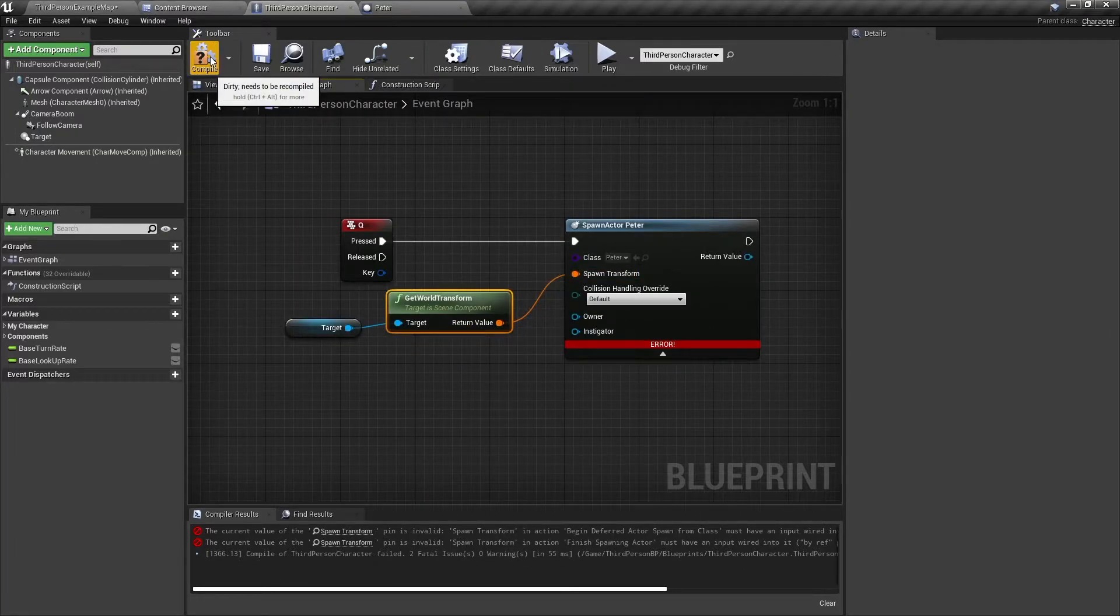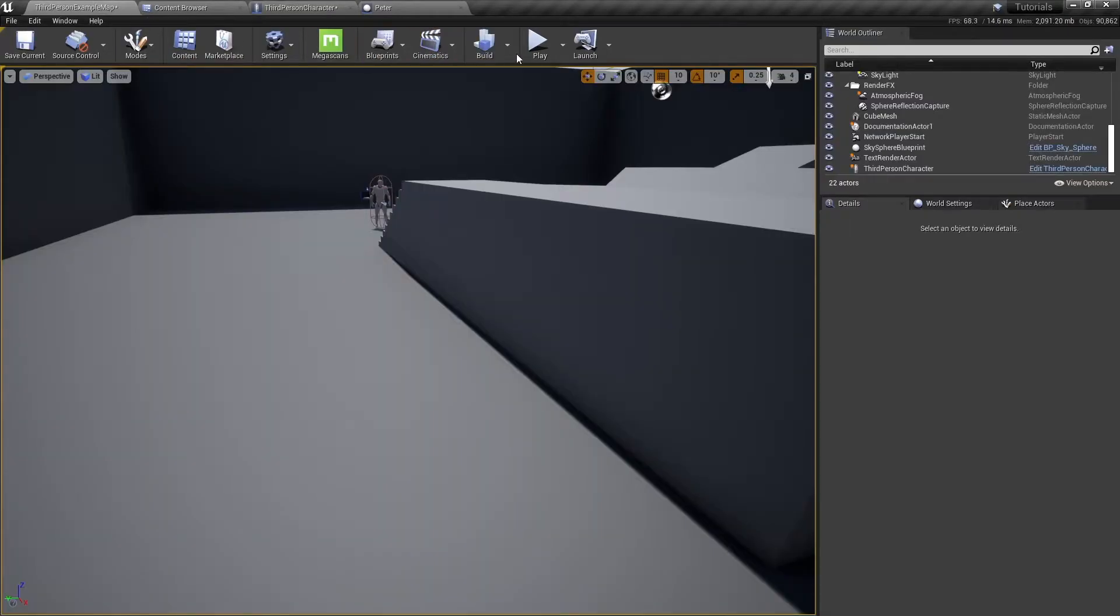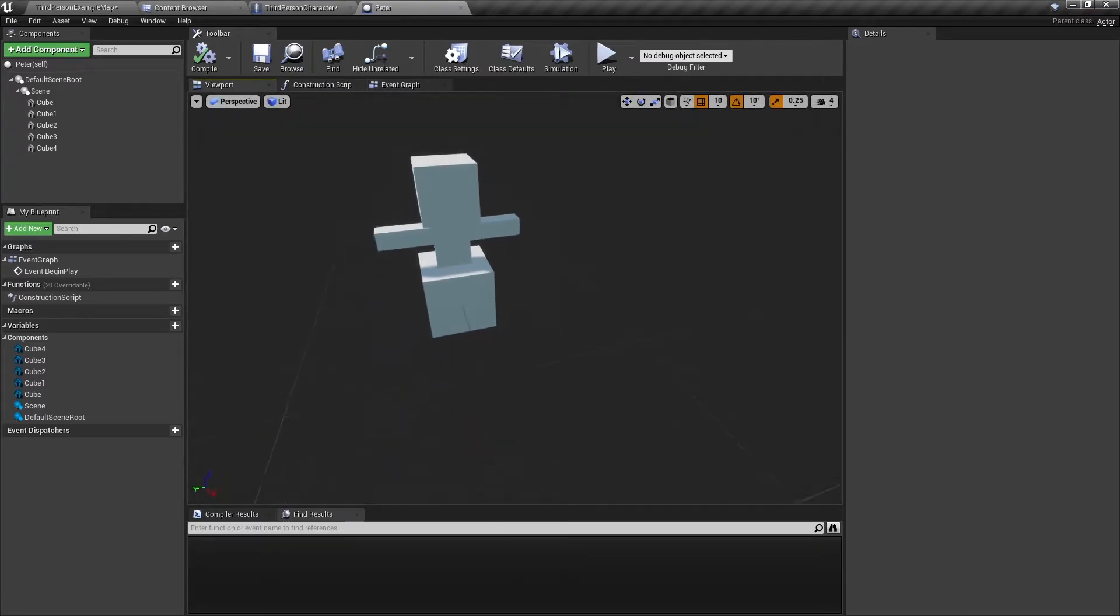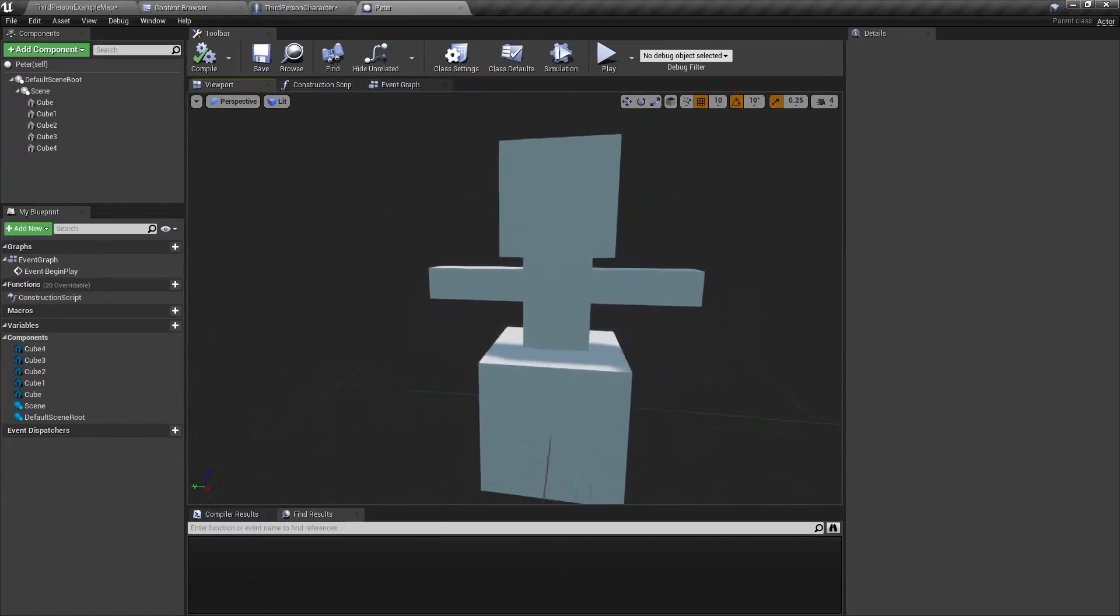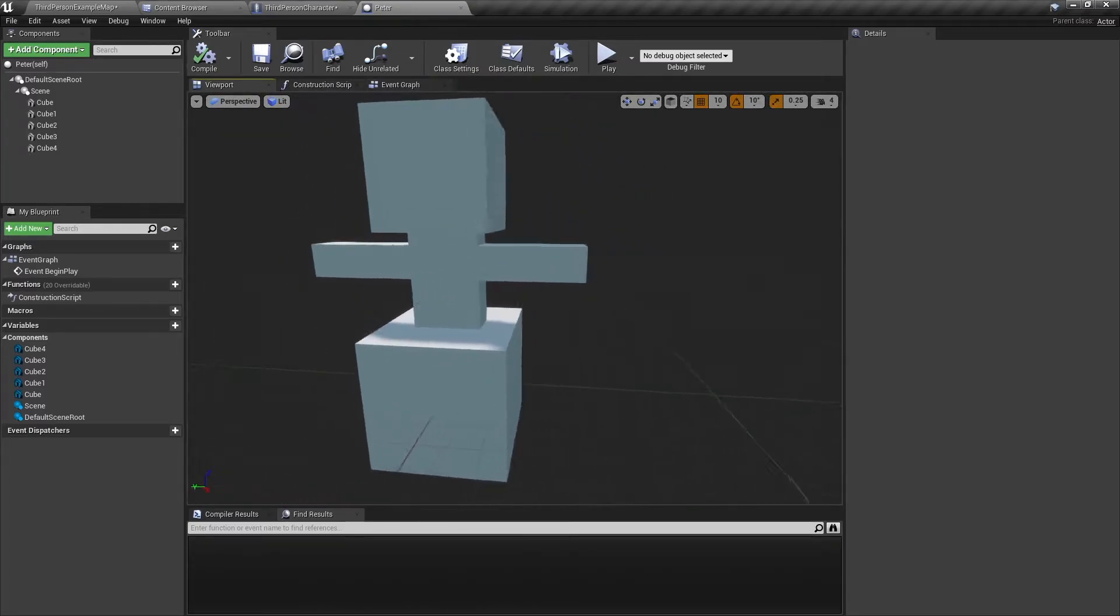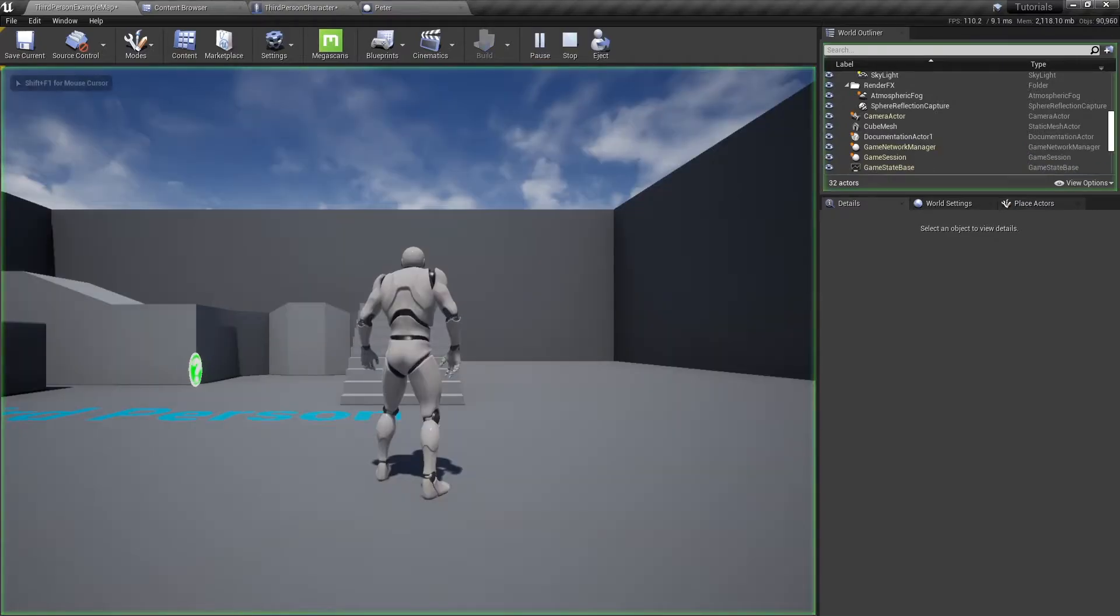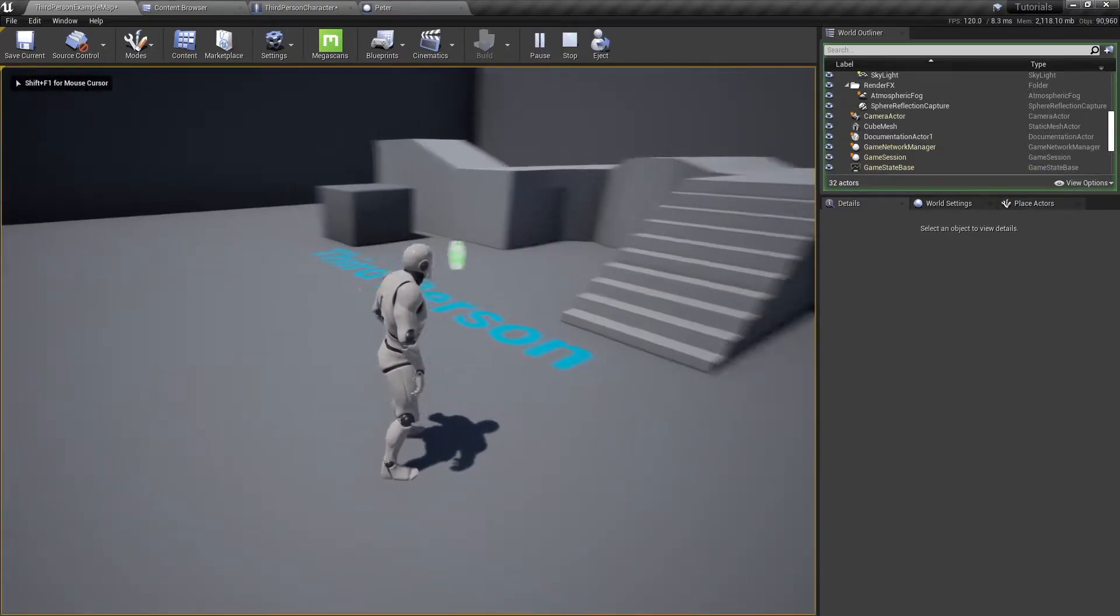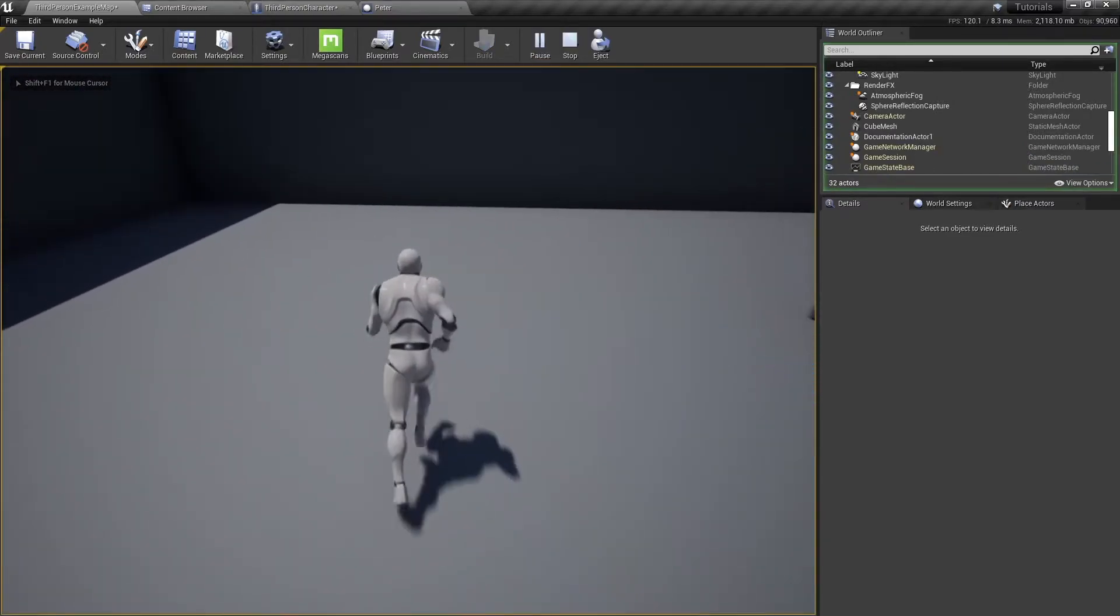Once we have this, we can plug it in to the spawn transform and then compile. And now when we press on Q, we should spawn Peter. Oh and Peter, this is what he looks like. Good old blocky Peter.